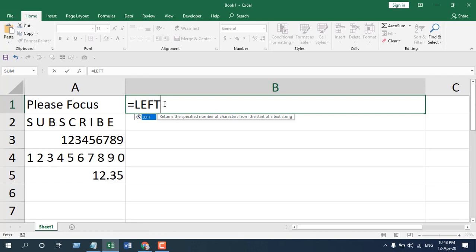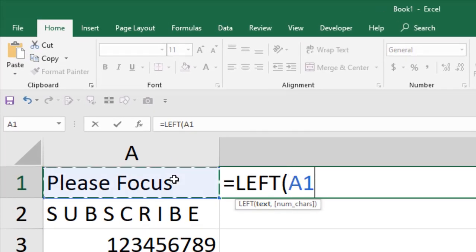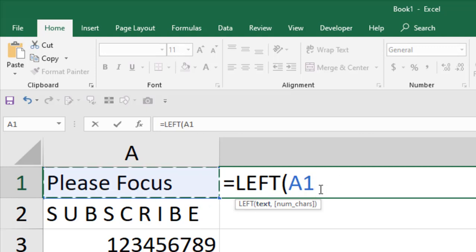That means it's going to return a specified number of characters. If we select this data range, we give it a parenthesis and select the text in cell A1. We have specified that, and if we press comma, you can see it is highlighting number of characters.